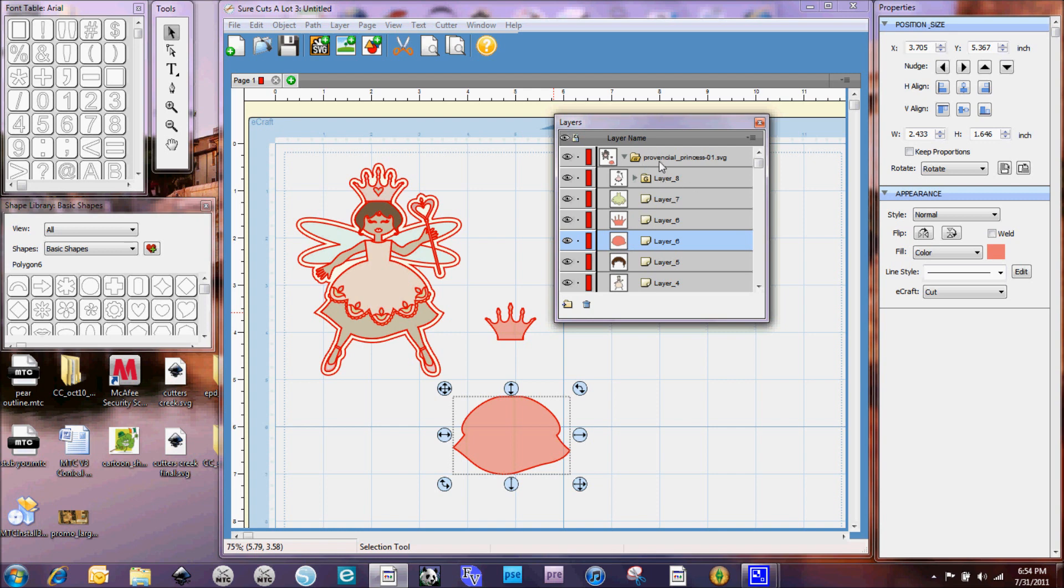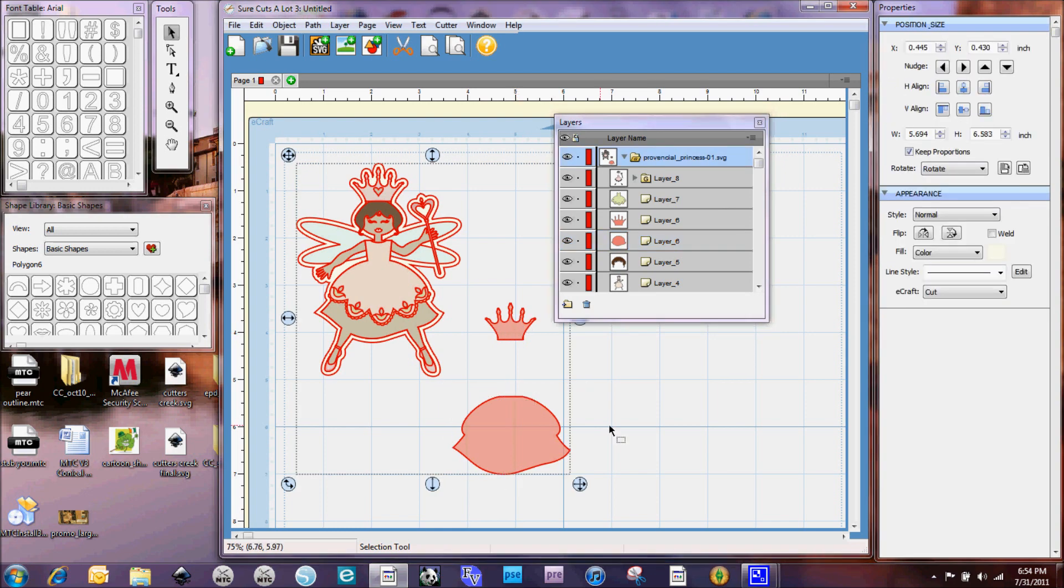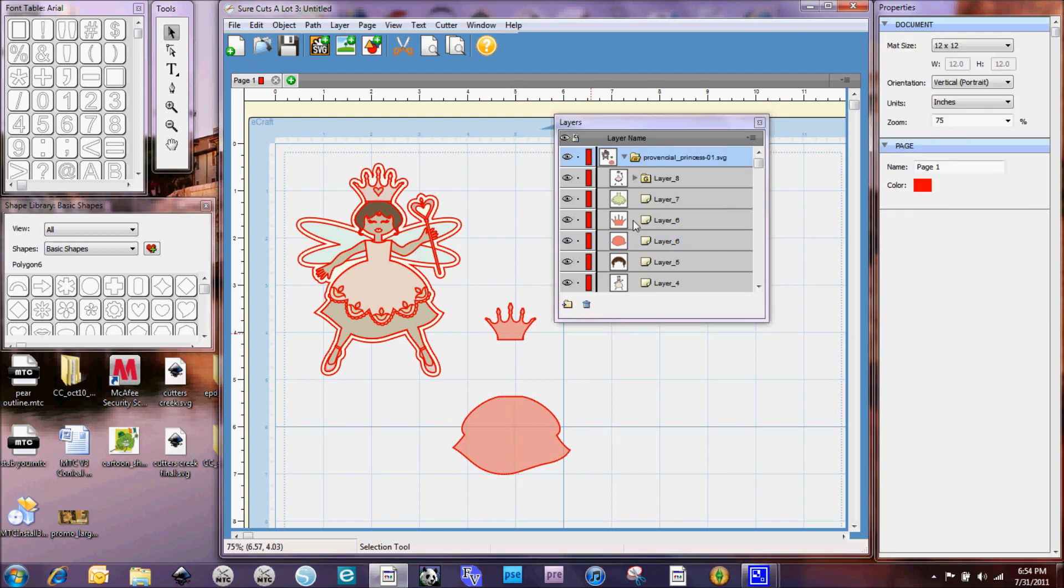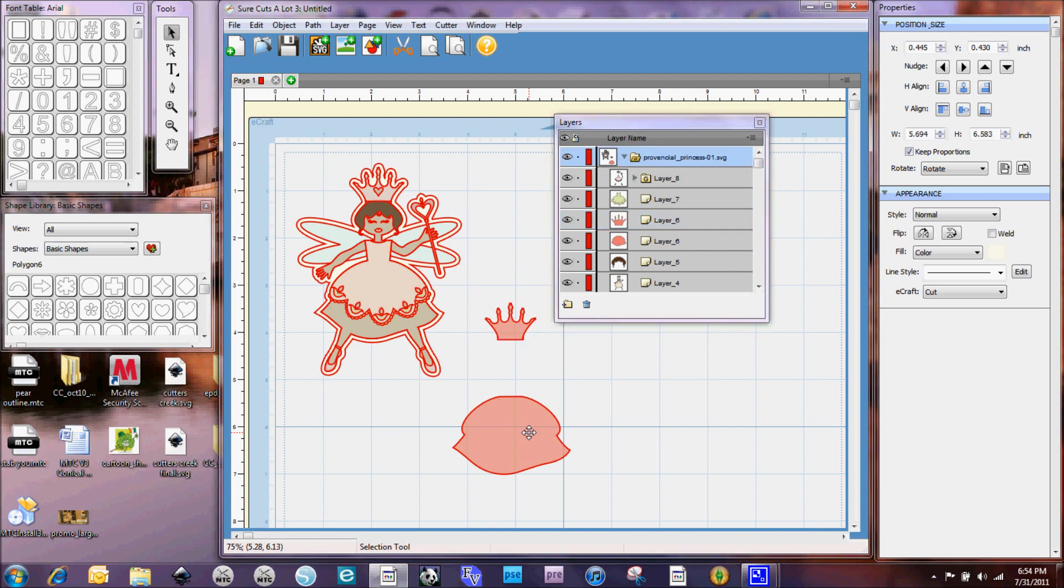So you could go through and you could actually ungroup everything and have everything, each little piece be on its own layer if you chose to do it that way but you don't have to.